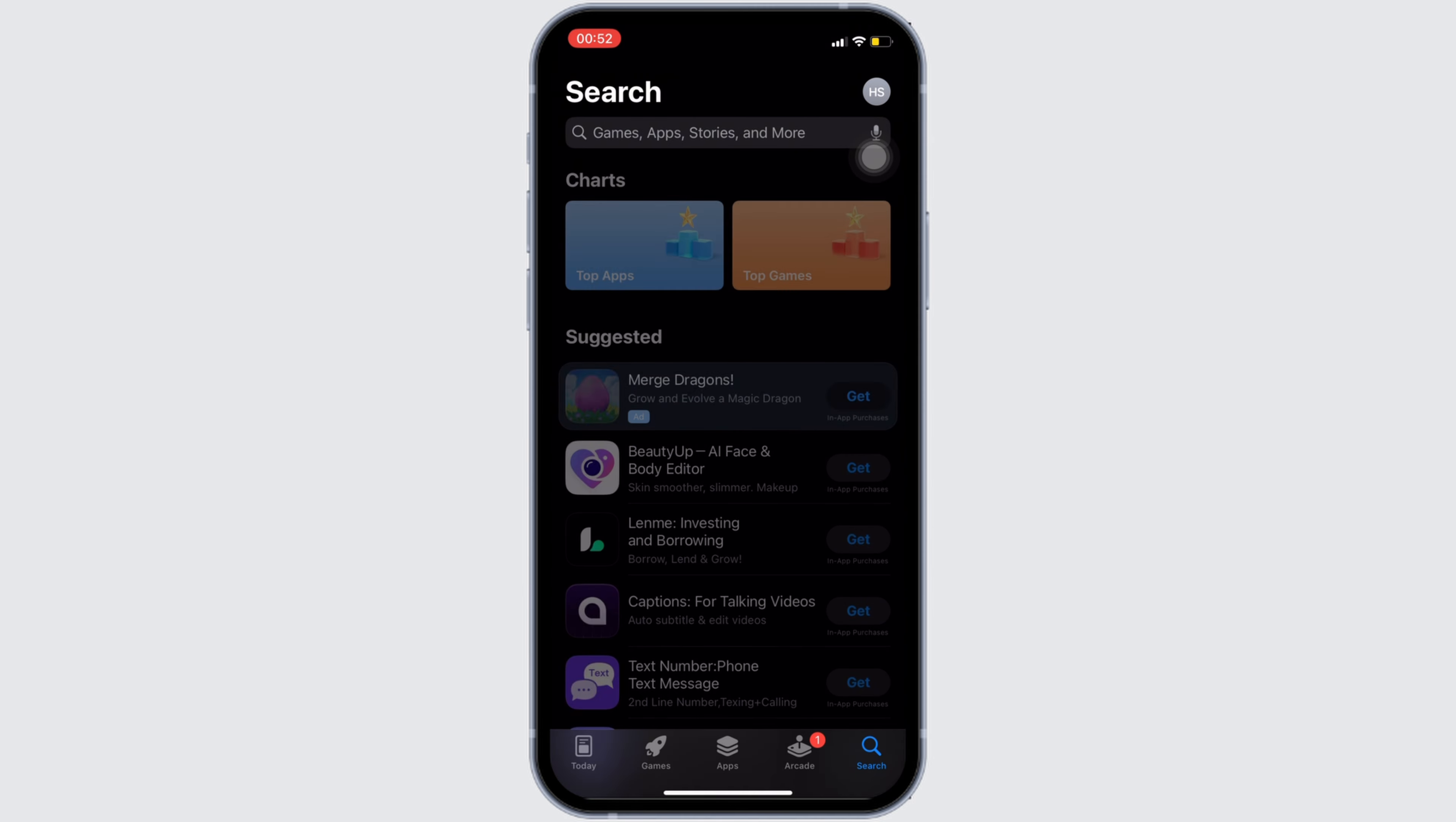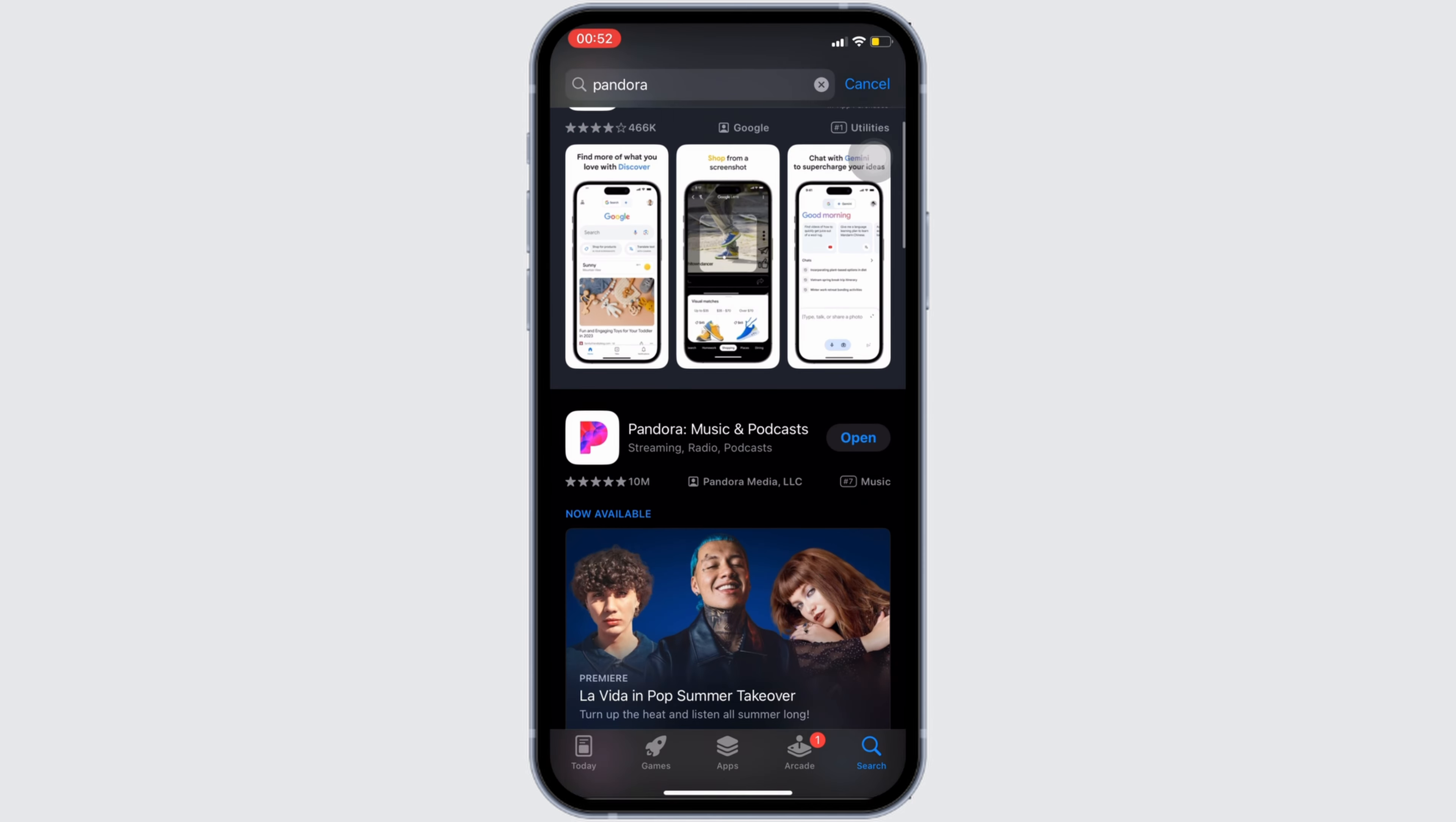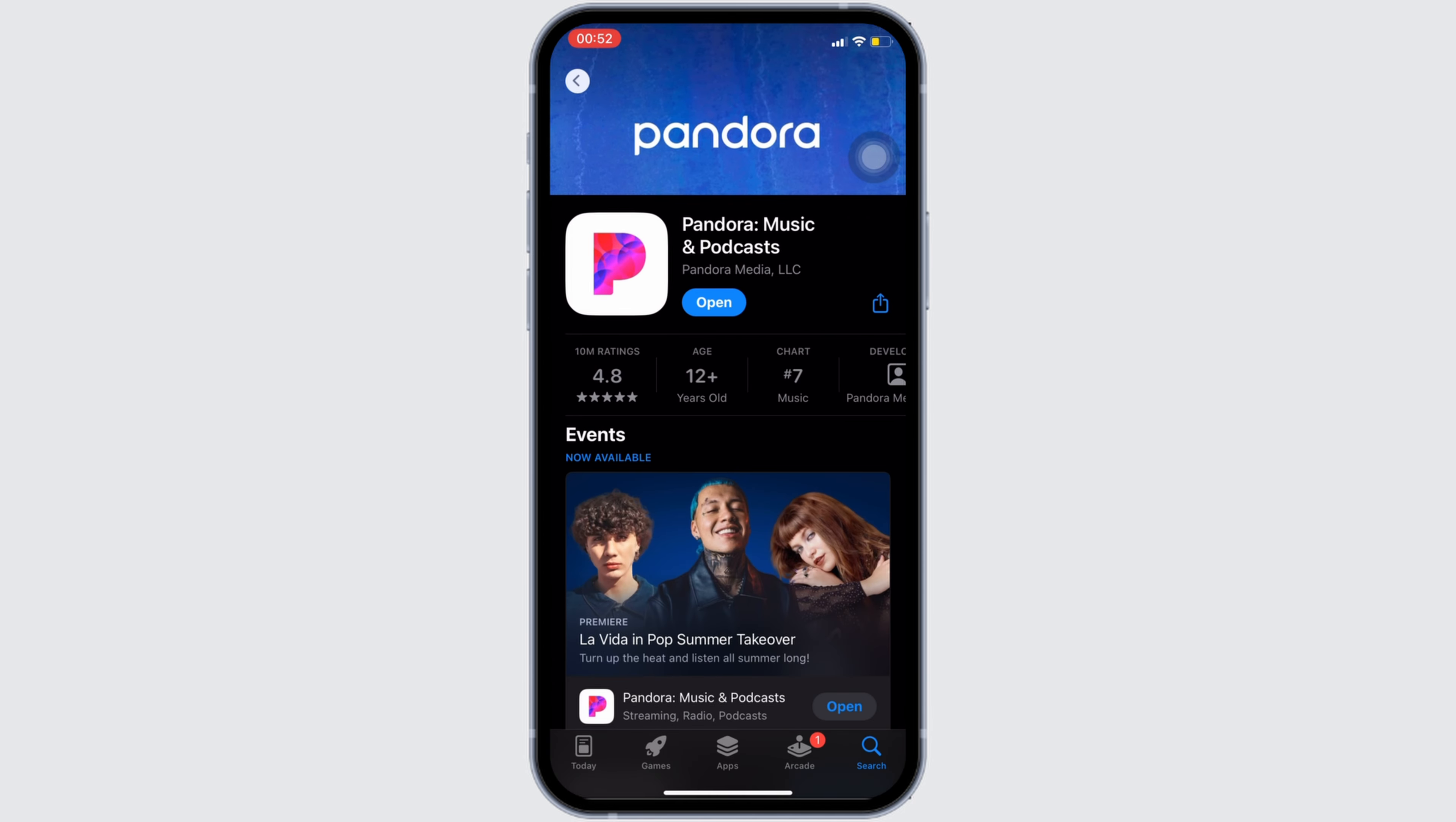It will land you on this home page. Once you are in here, in the search bar, search for Pandora. Move into this app. Right here, instead of open, if it shows the option of update, then your application is not up to date.